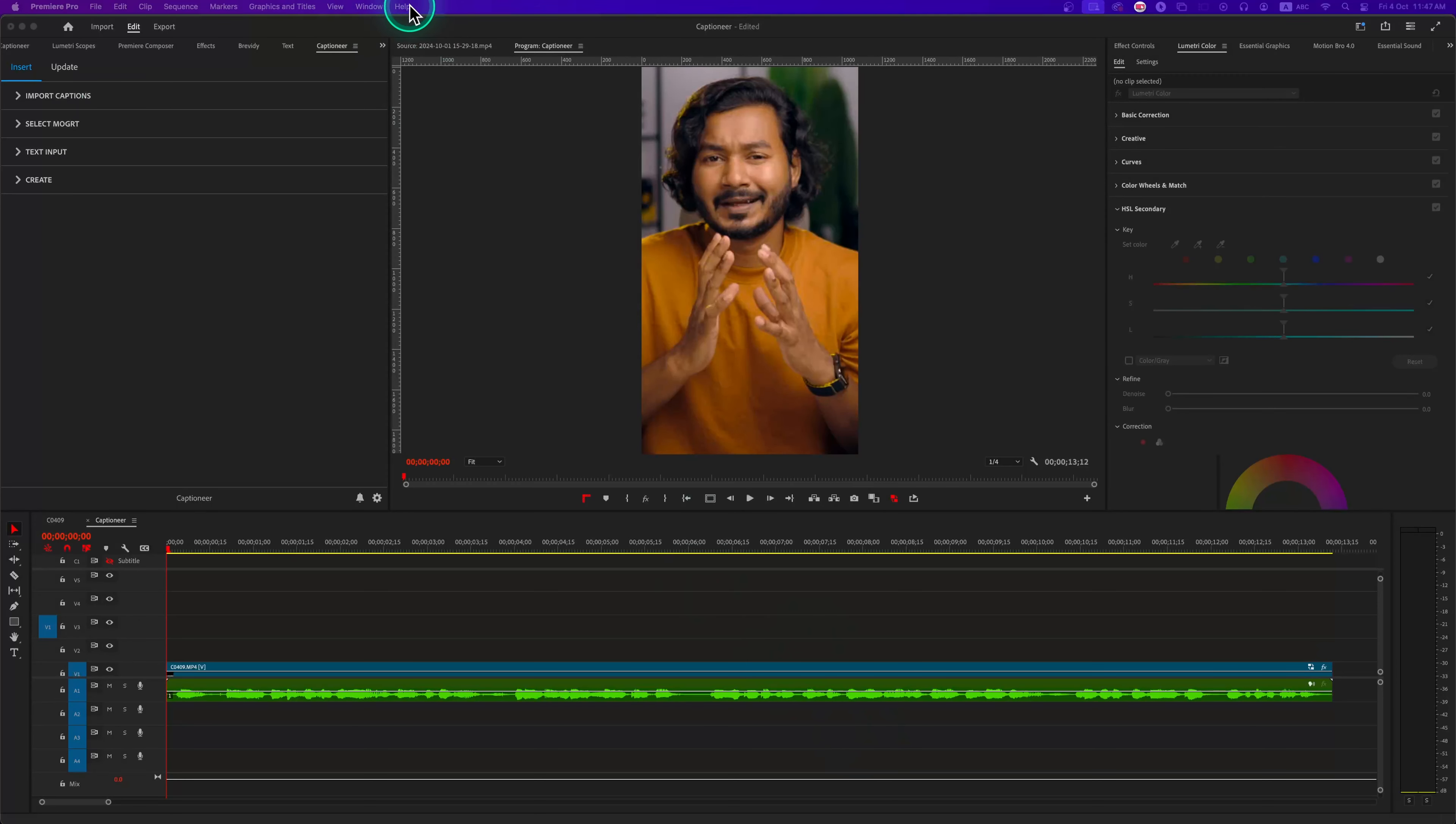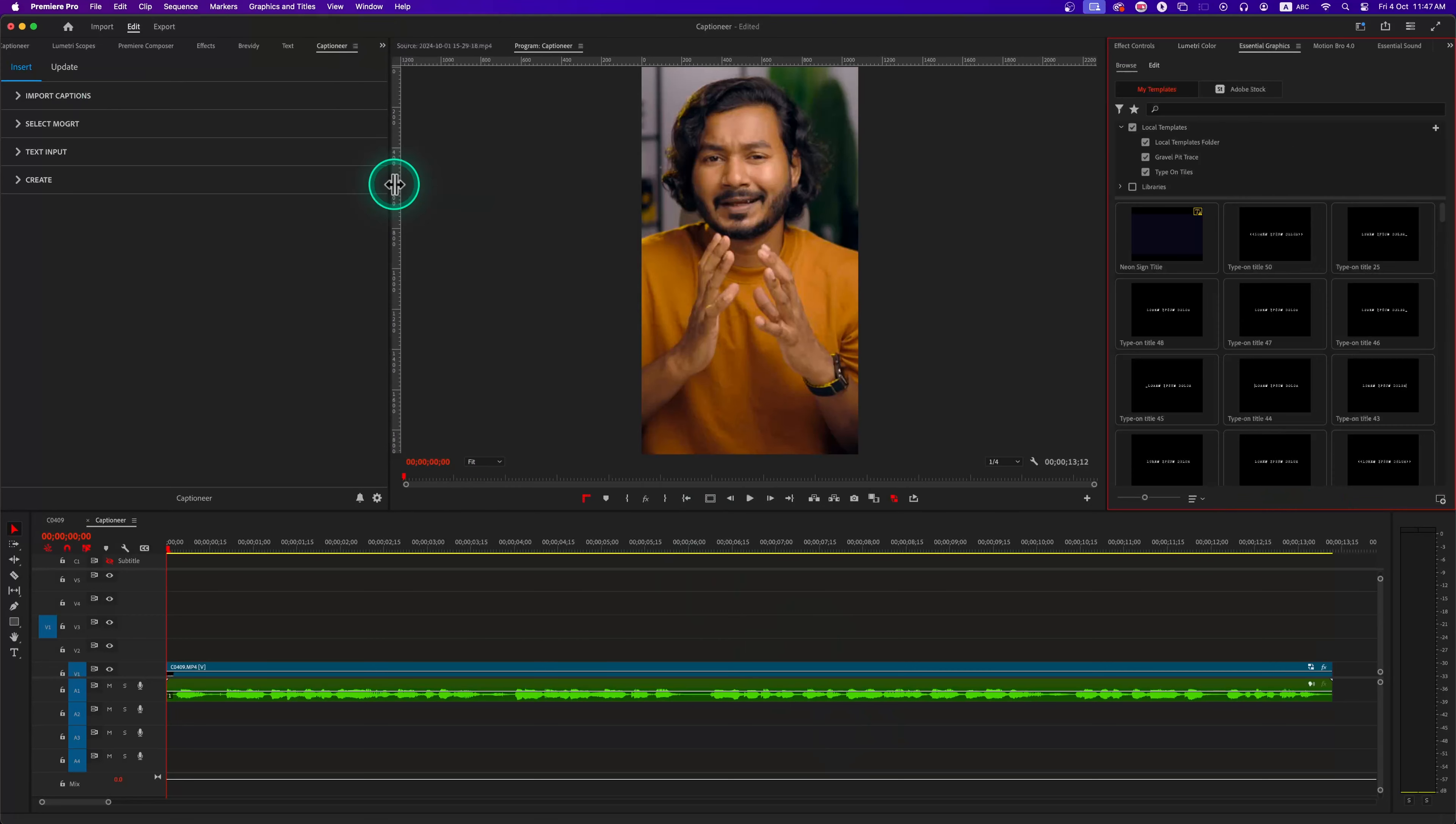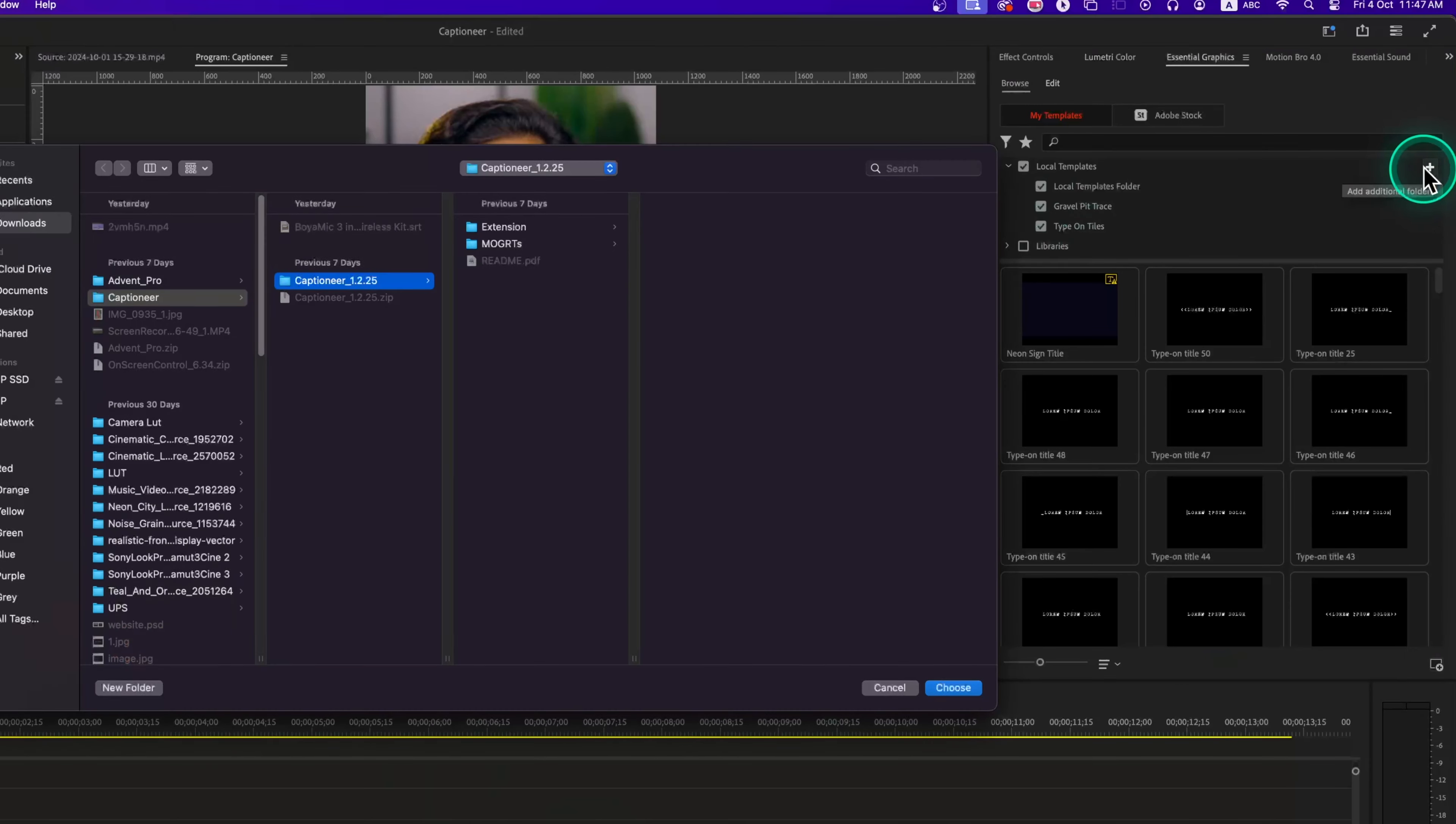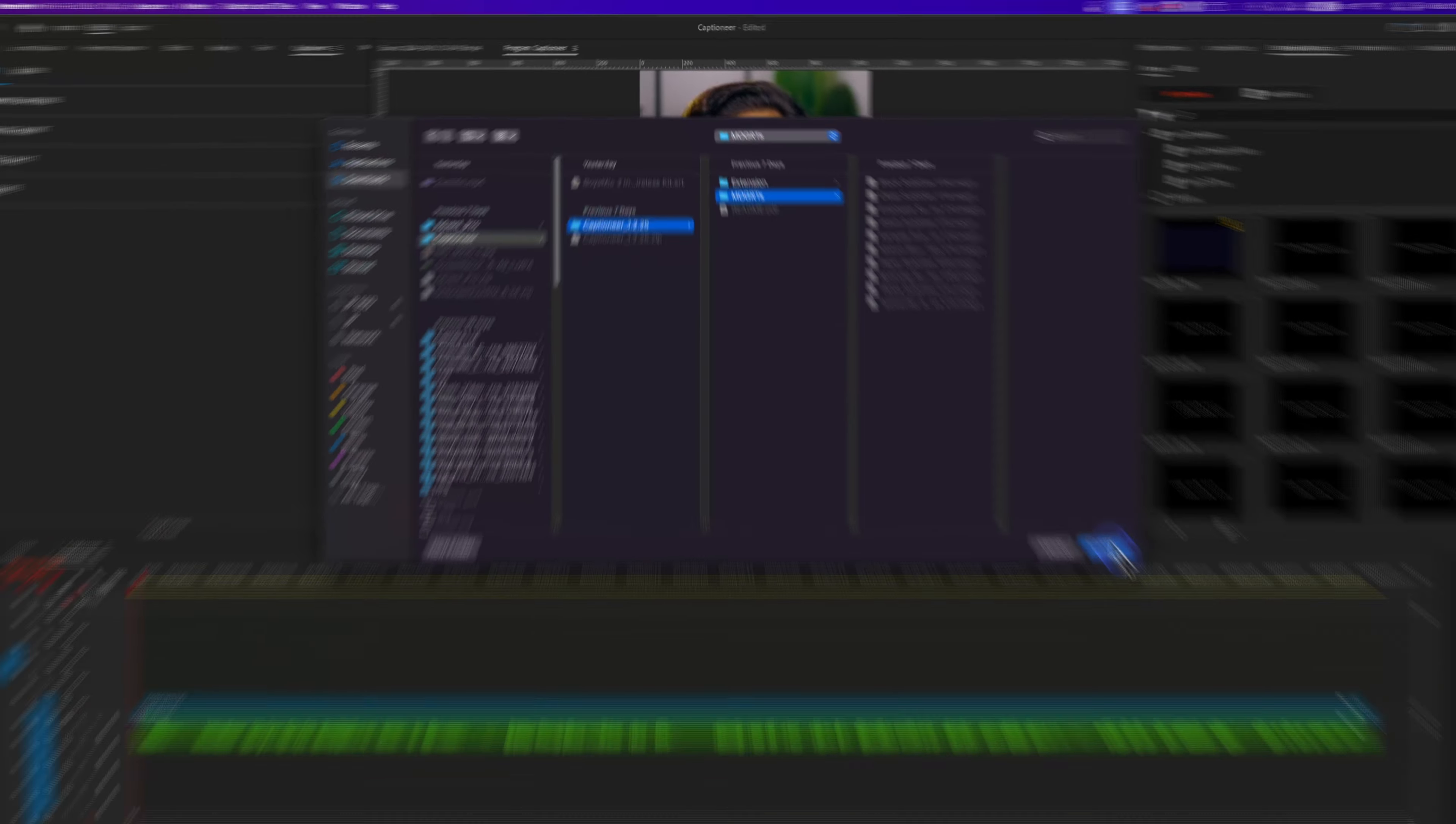To add the animated preset that came along with Captioner plugin, you can go to the Essential Graphics tab in Adobe Premiere Pro and there you can click on this plus icon. Now select the folder that contains the downloaded Mogarts presets.